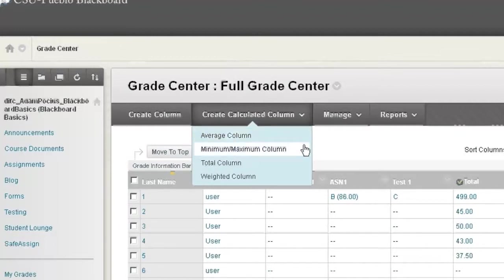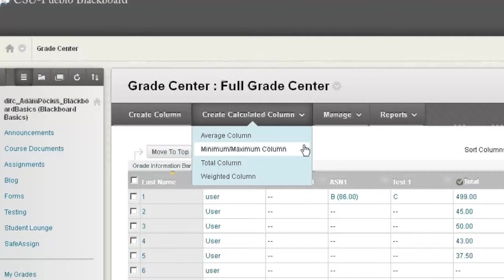We have the minimum maximum column. This will look at a certain range of columns and it'll either give you what the maximum score is or the minimum score out of that set of columns.